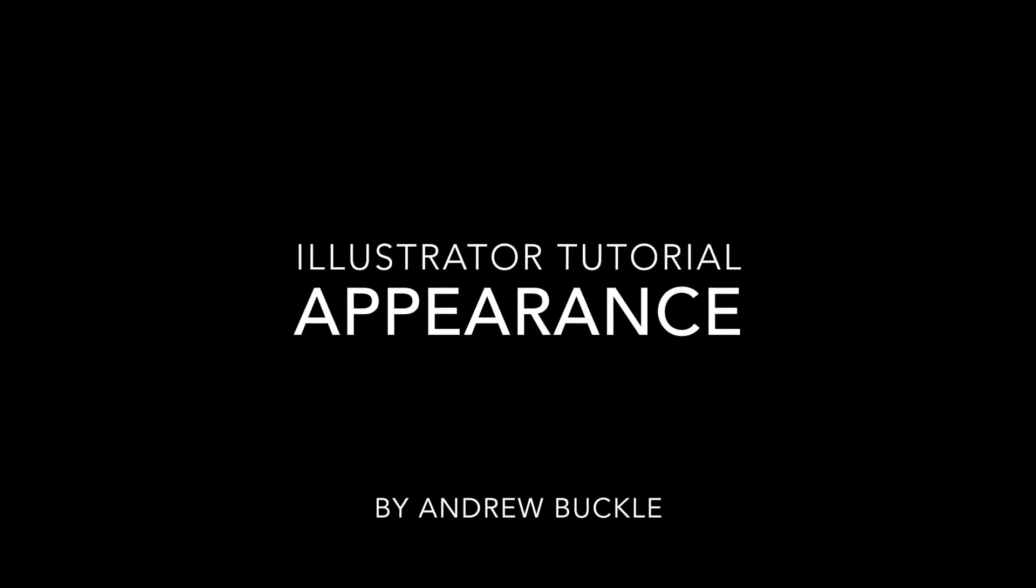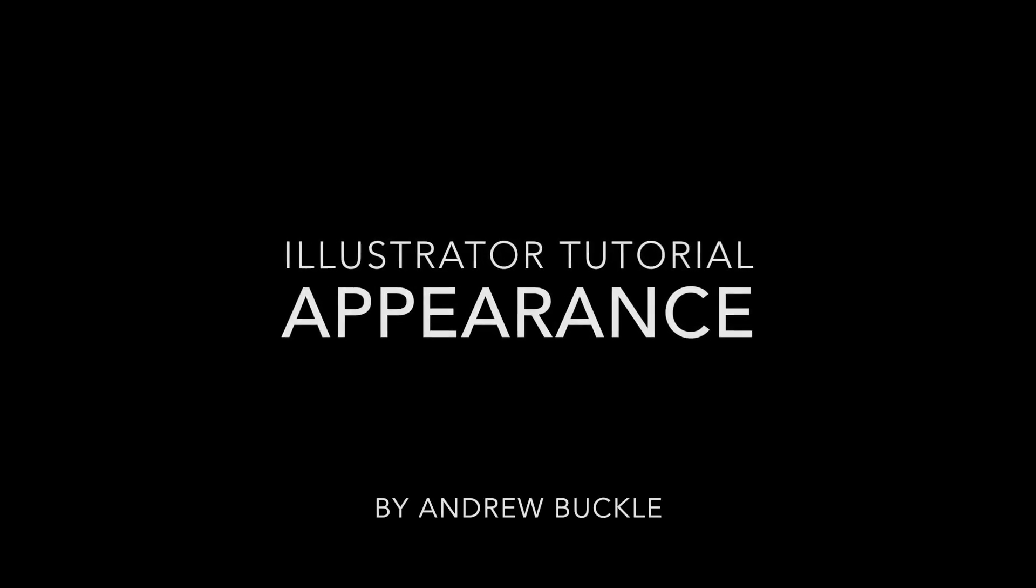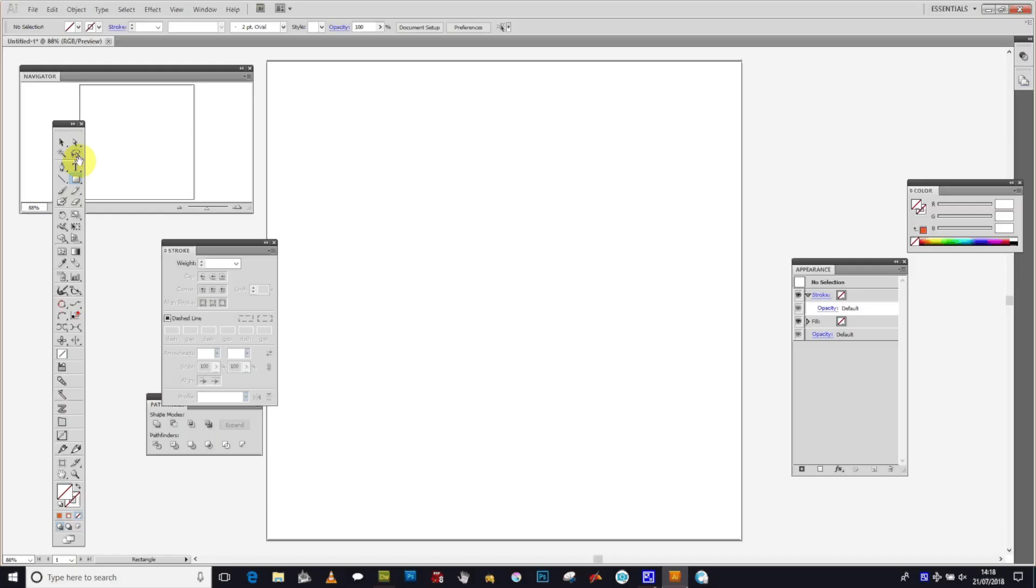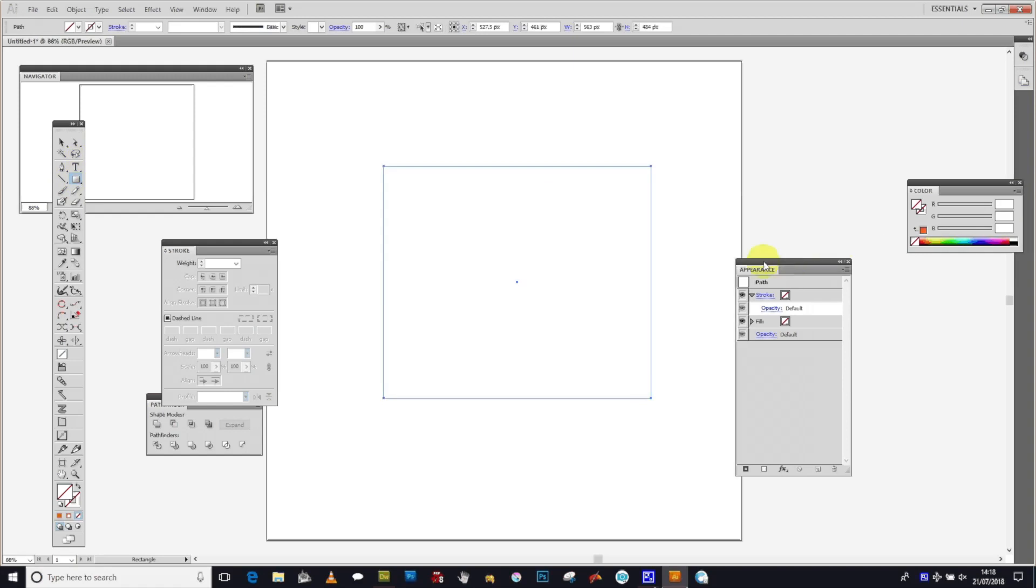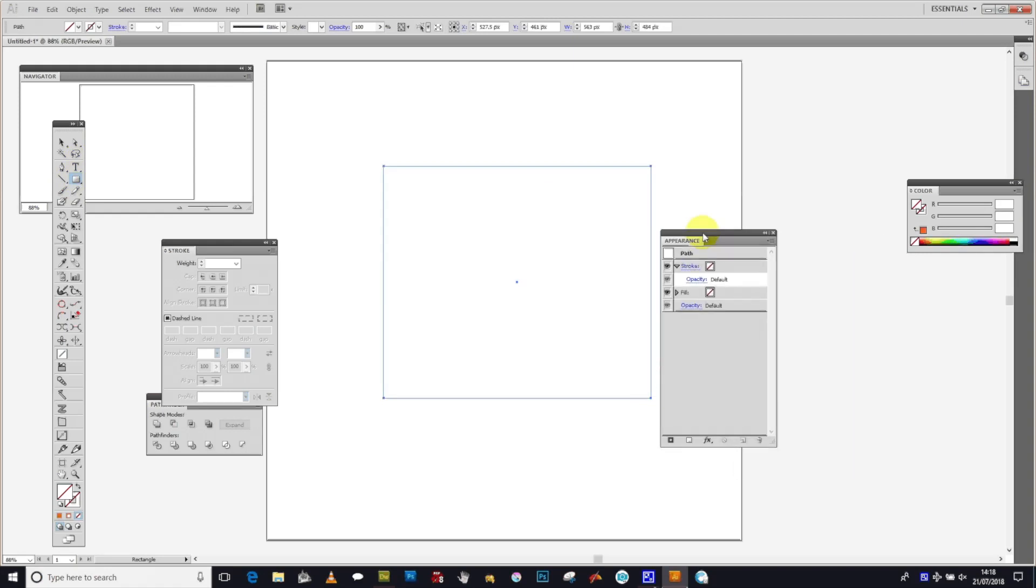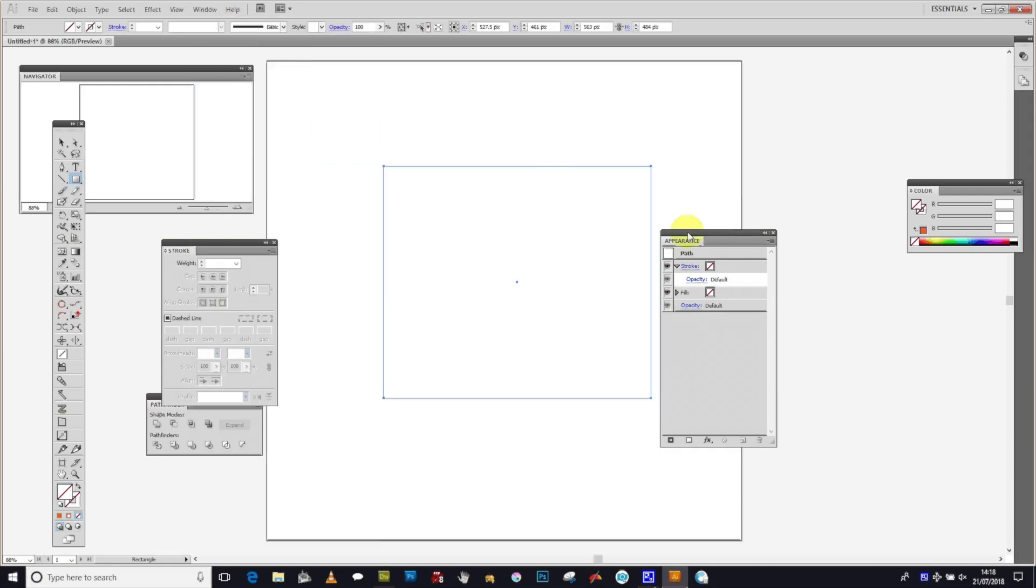The appearance attributes in Illustrator can be applied to any path using the appearance panel, which you can find in the Window menu. You can add multiple fills, multiple strokes, effects, and much more. Once you have it open, you'll see the basic setup is a fill and a stroke.